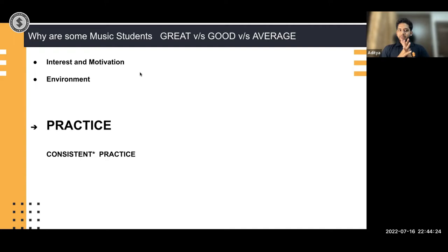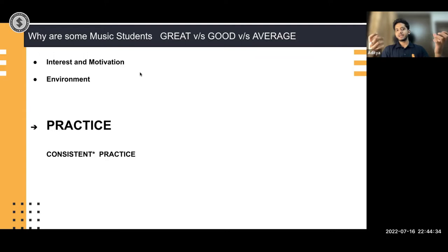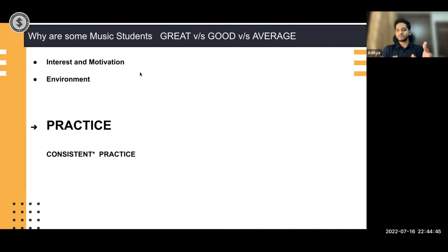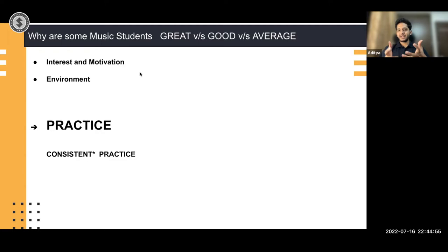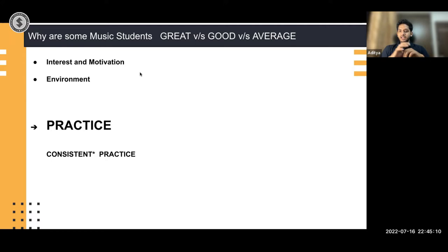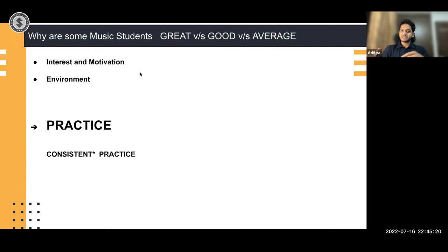Apart from these two things, the main reason is practice — and this is something we can measure. Environment and interest are not always in our hands. When I started learning music at 14, I wasn't very motivated — I was just put into a music class. But I was good at consistent practice. Just practice is not enough; consistent practice is key. Instead of practicing three hours on weekends, practice 30 minutes every day. Consistency is what we'll focus on today.